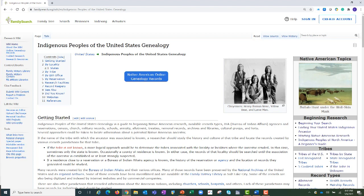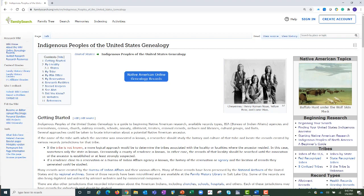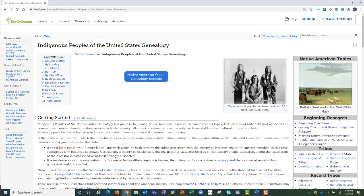For those just getting started where the answers to both questions are no, I have some recommendations. In the American Topics section, the first part is beginning research. This section has many helpful article pages such as beginning your research, finding your United States Indigenous ancestor, starting Native American research, and Indigenous Peoples of North America: a beginner's guide. Let's navigate to that beginner's guide.